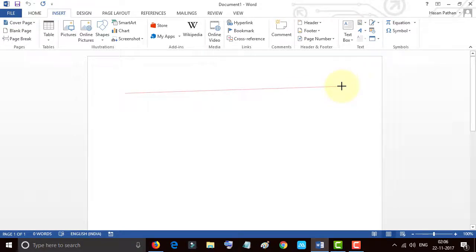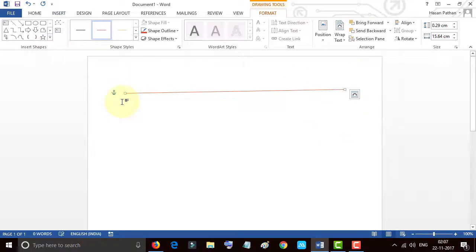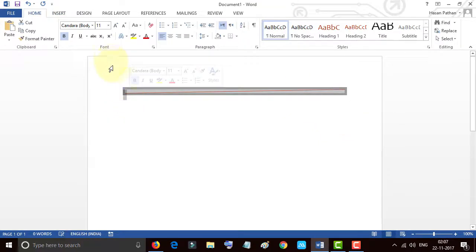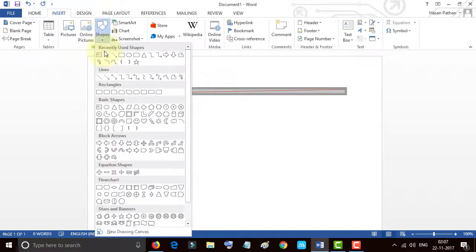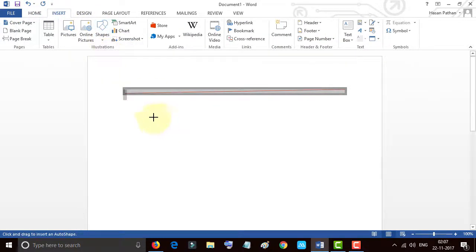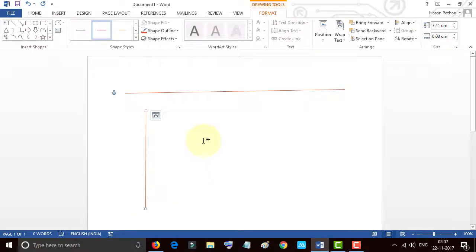So when you want a straight line, it's somewhat difficult. So what's the easiest way to make a straight line?